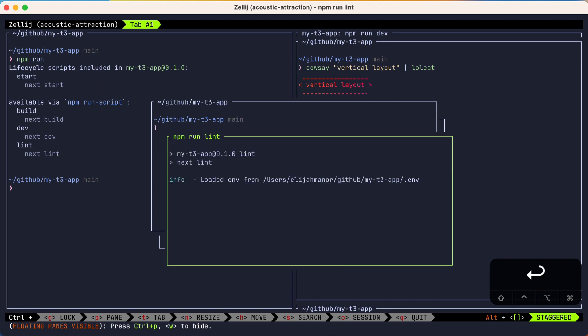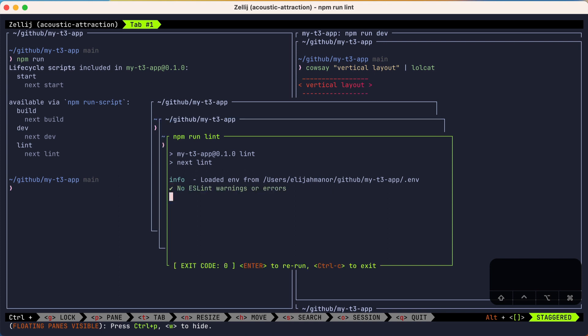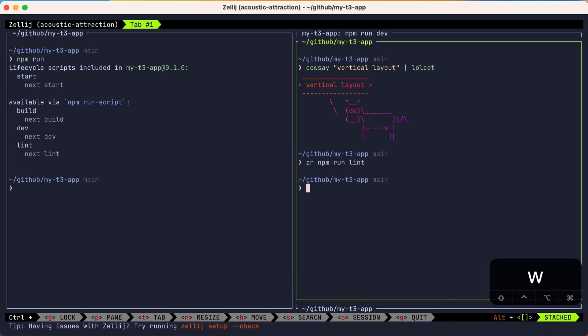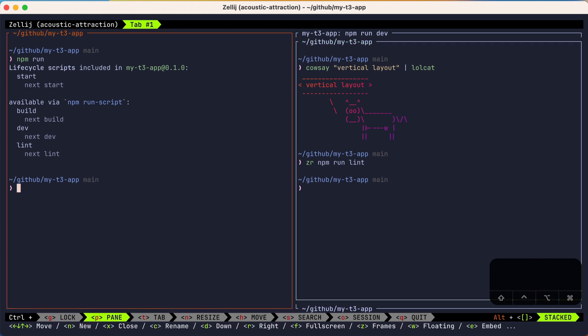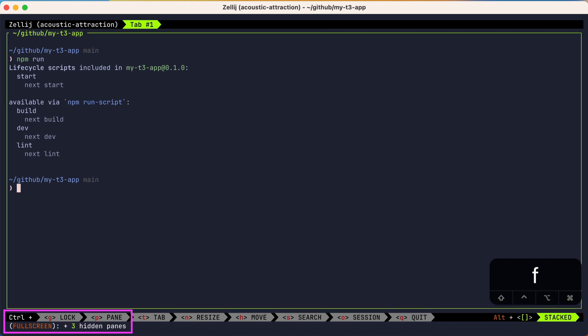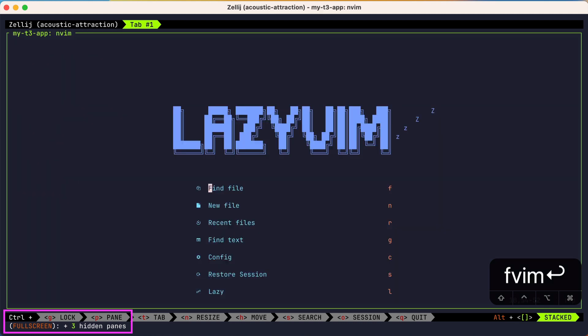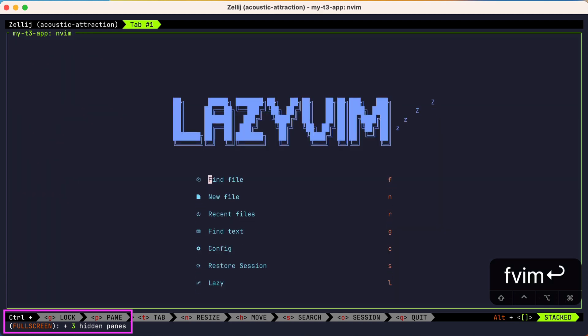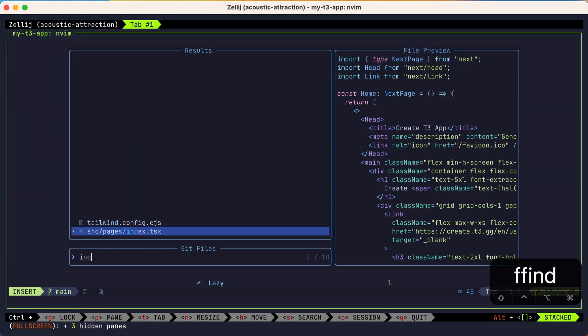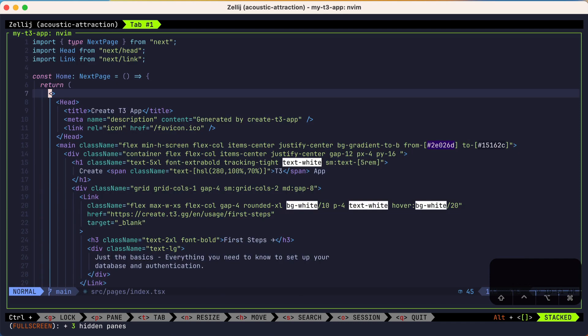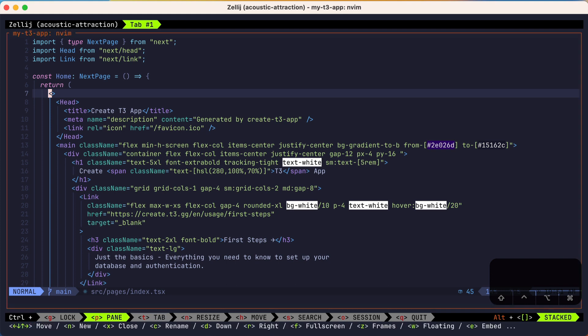One last thing I want to show, which really isn't a new feature at all, but comes in really handy when dealing with panes, is full screen. From any pane, press Ctrl+PF to go full screen. You can notice in the status bar that Zellij is reminding you that you are in full screen mode. This feature can be handy when you want to laser focus and zoom in on one task, like if you're using an editor like NeoVim. To exit full screen mode, you press Ctrl+PF again.